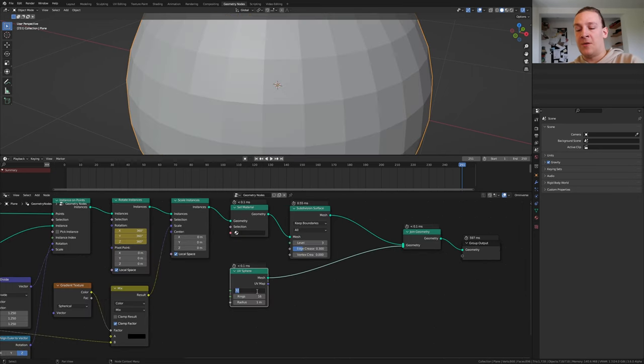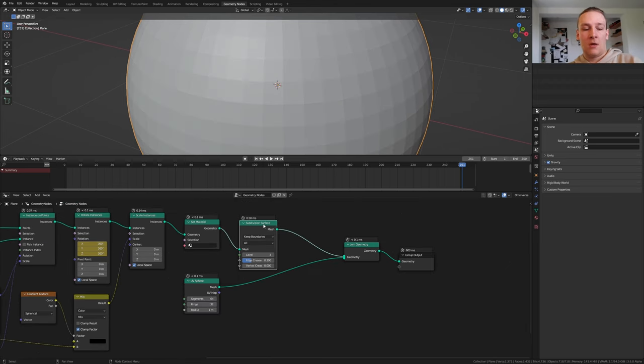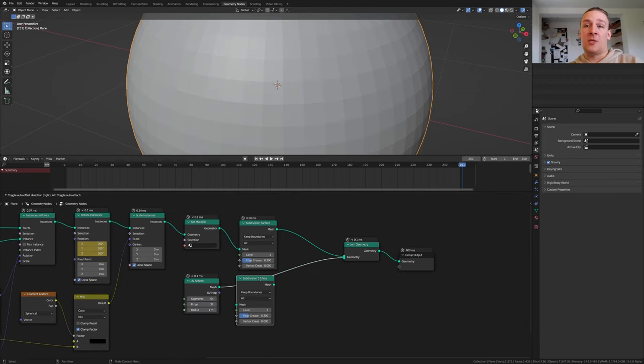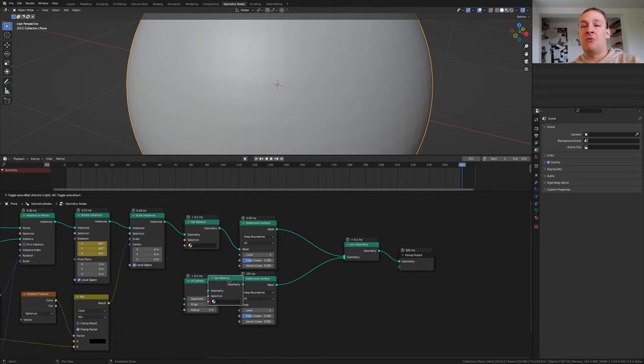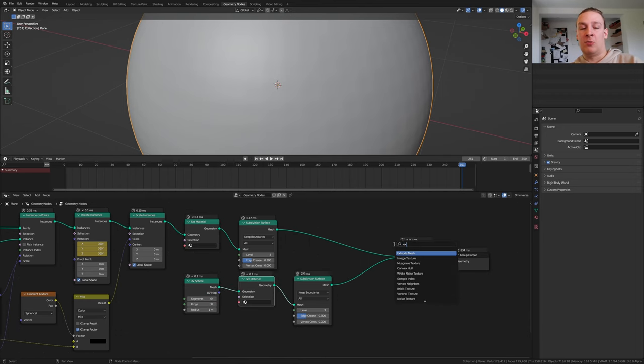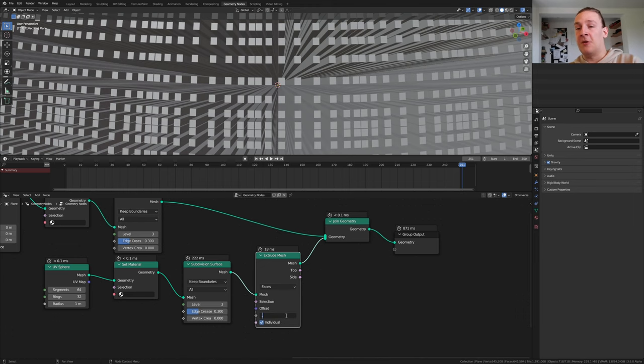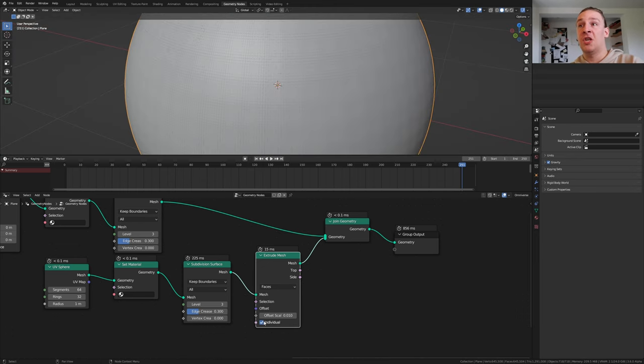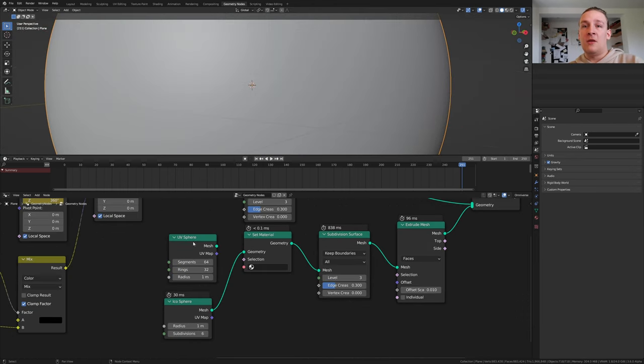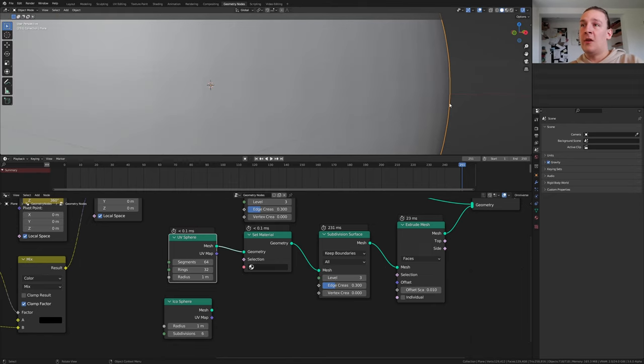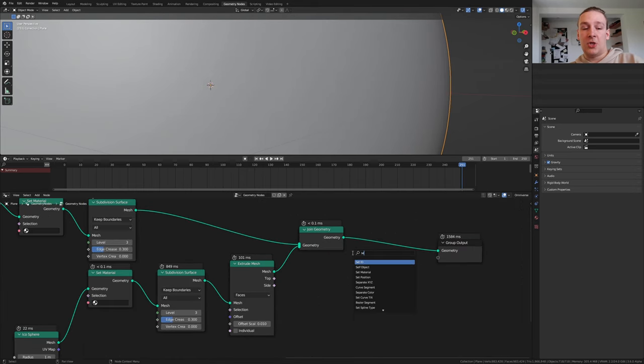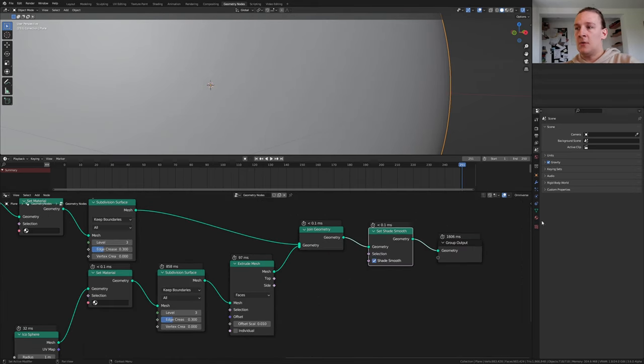Set the segments to 64 and the rings to 32. Duplicate the subdivision surface node. Let's also duplicate the set material node. To give the sphere some thickness add an extrude mesh node. Set the offset scale to 0.01 and uncheck individual. Instead of the UV sphere I decided to use an icosphere with the subdivision set to 6. I don't know if you can see this but with the UV sphere it doesn't look that nice. Add a set shade smooth node.